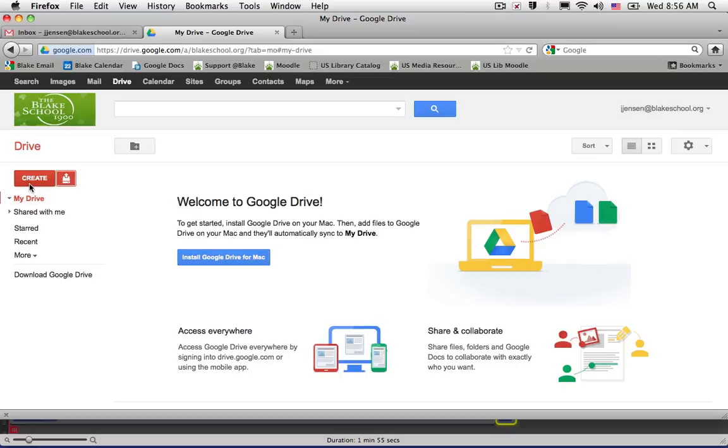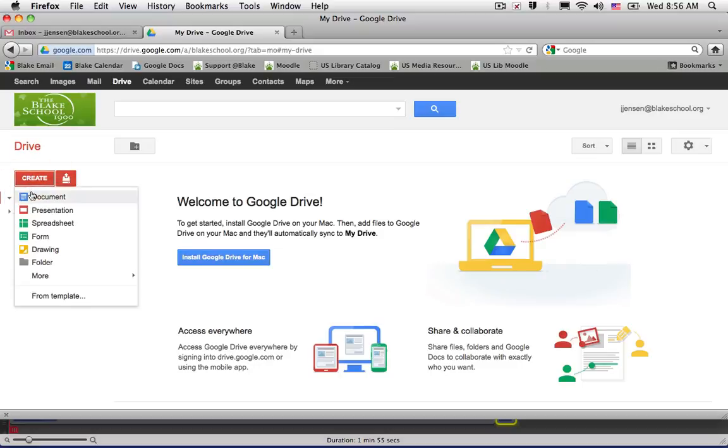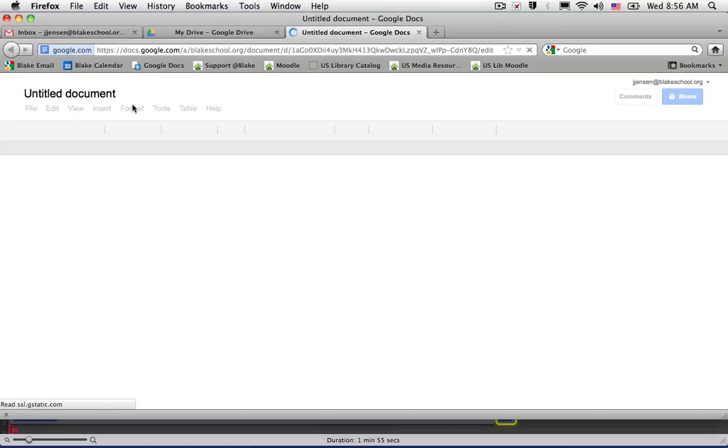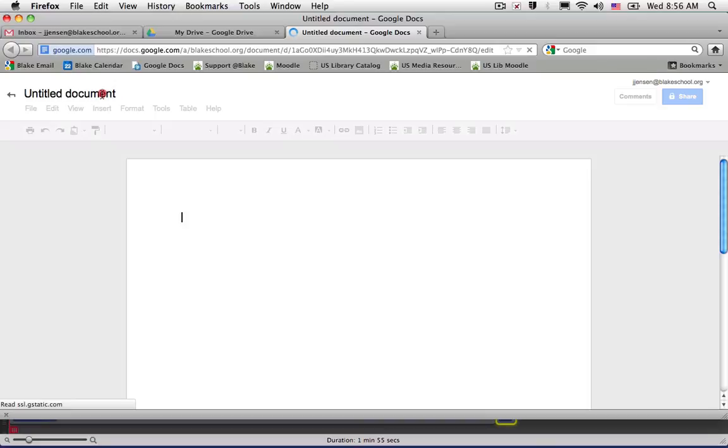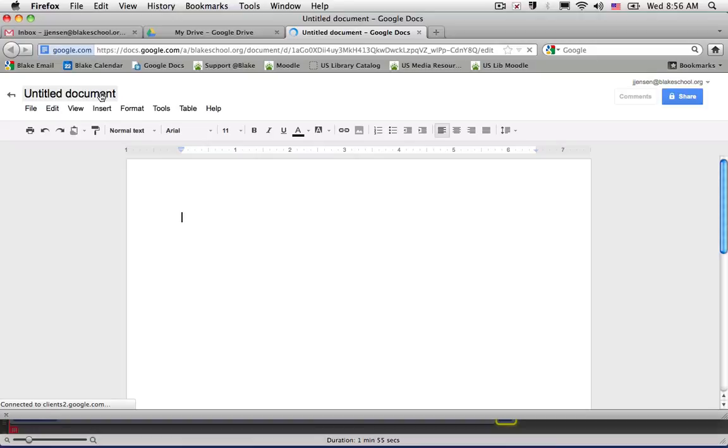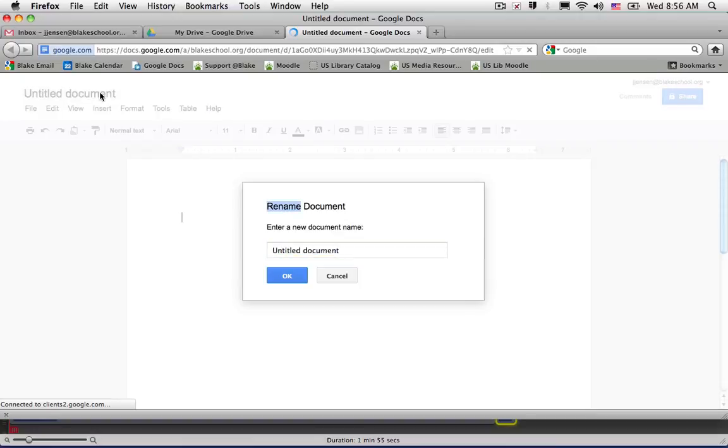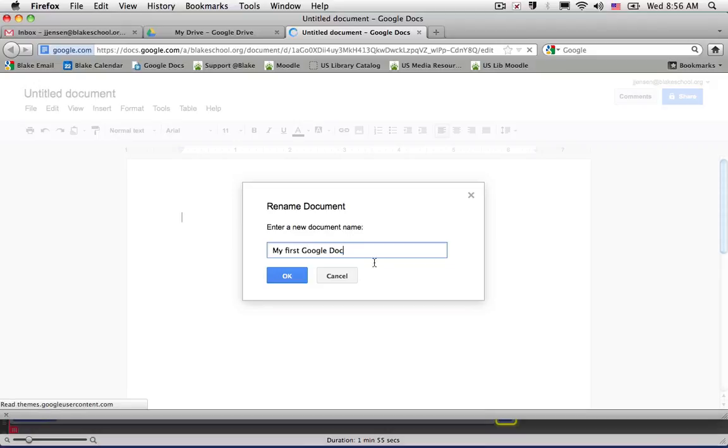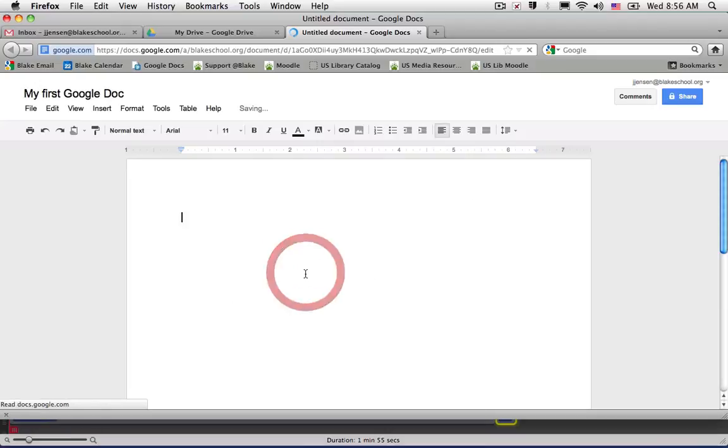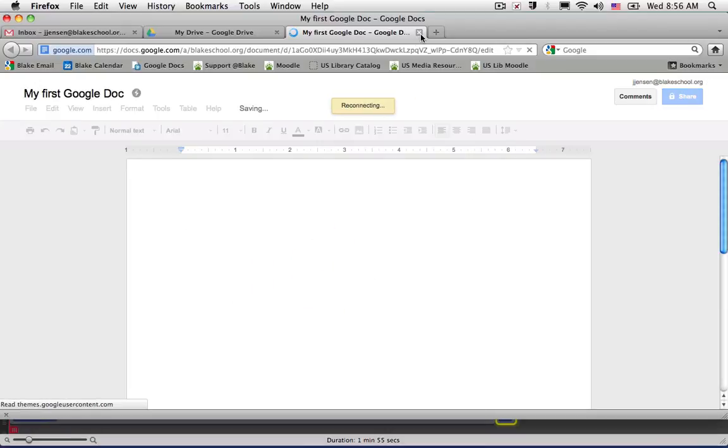The moment I go ahead and click Create and create a document, and give my document a title, and close my window.